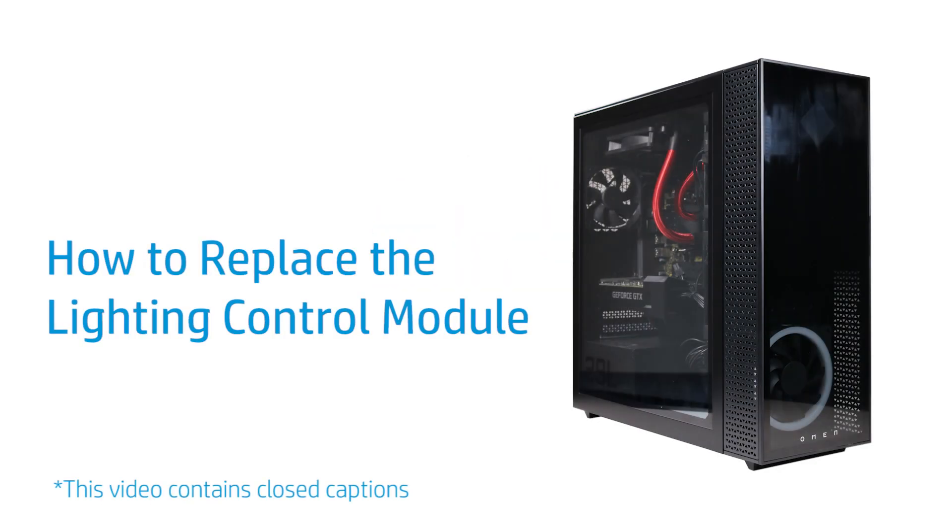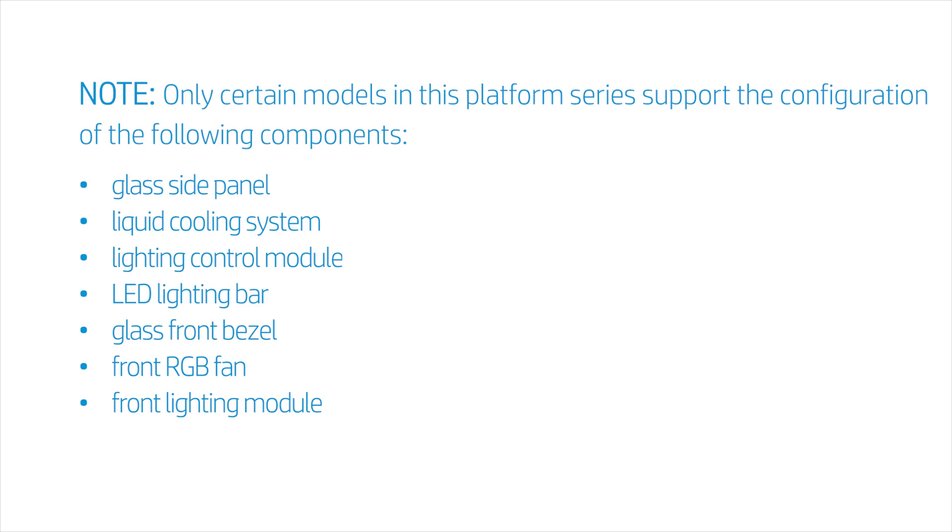How to Replace the Lighting Control Module. Only certain models in this platform series support the configuration of the following components: glass side panel, liquid cooling system, lighting control module, LED lighting bar, glass front bezel, front RGB fan, and front lighting module.